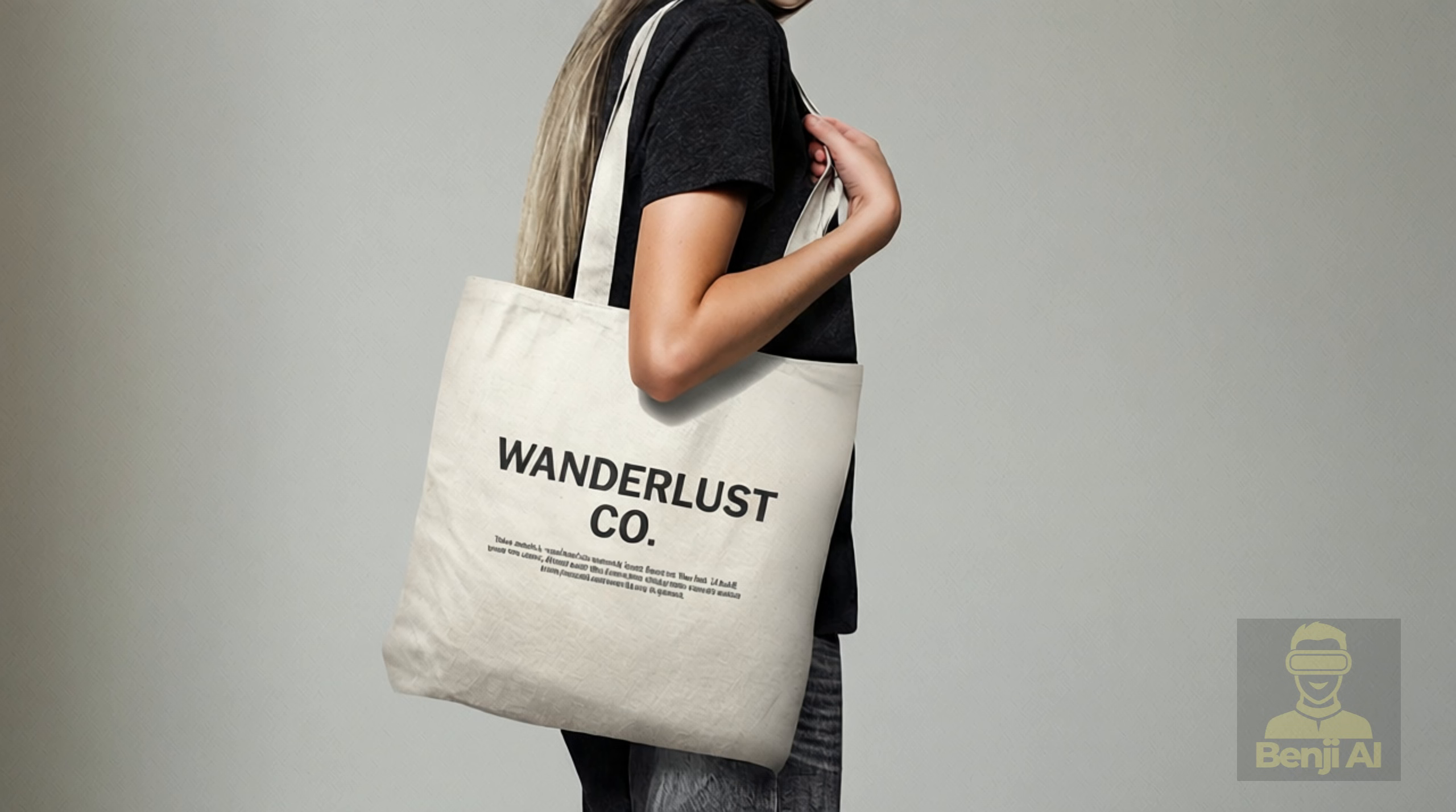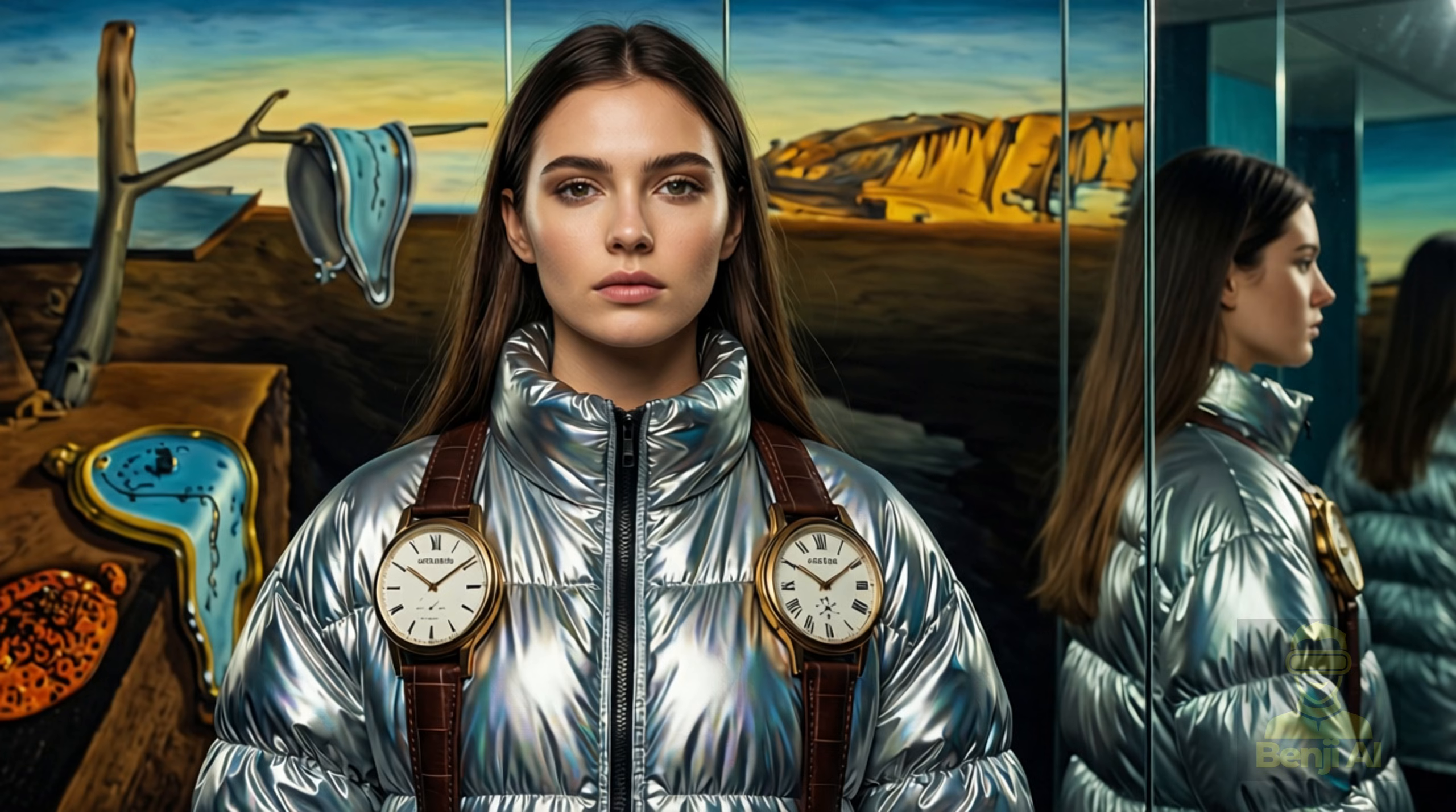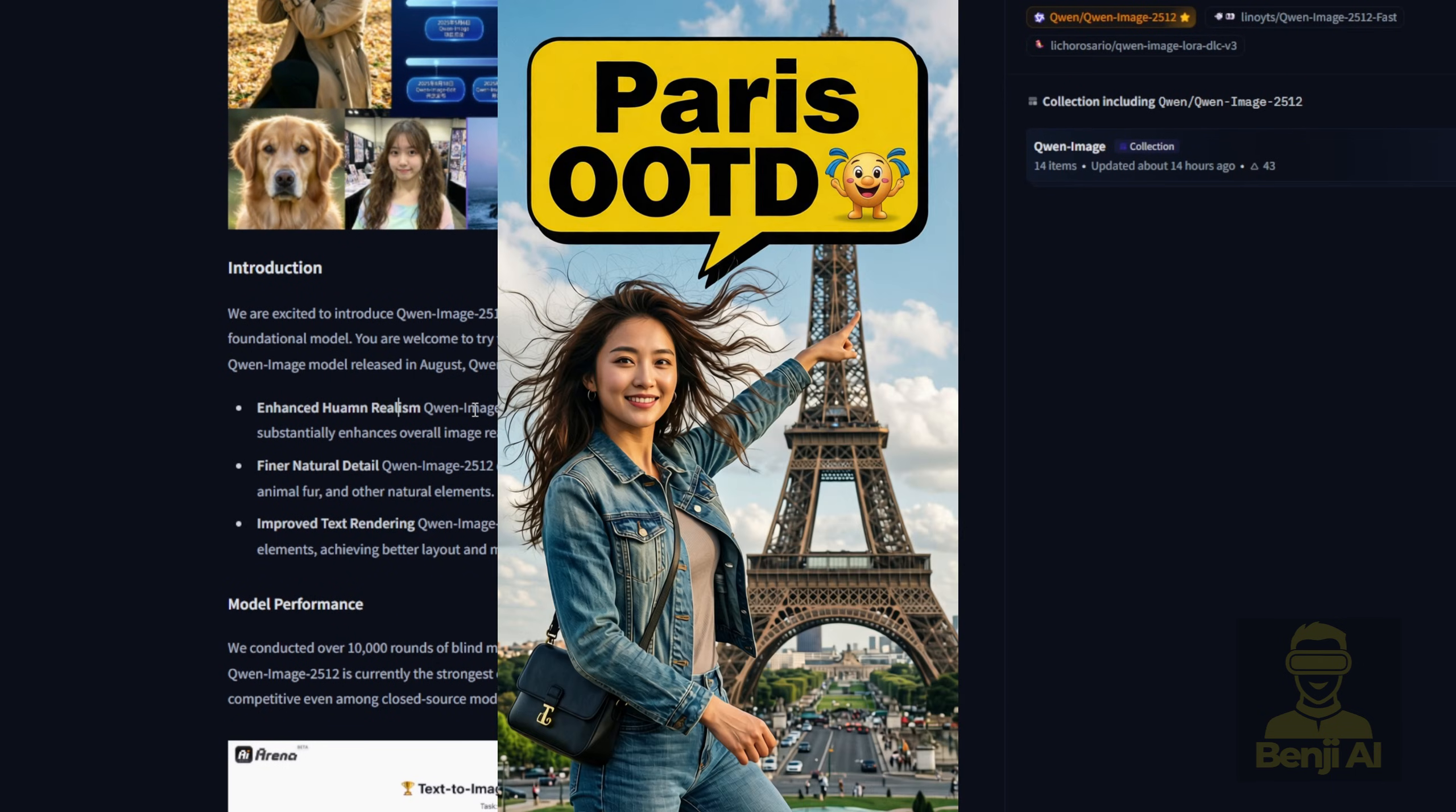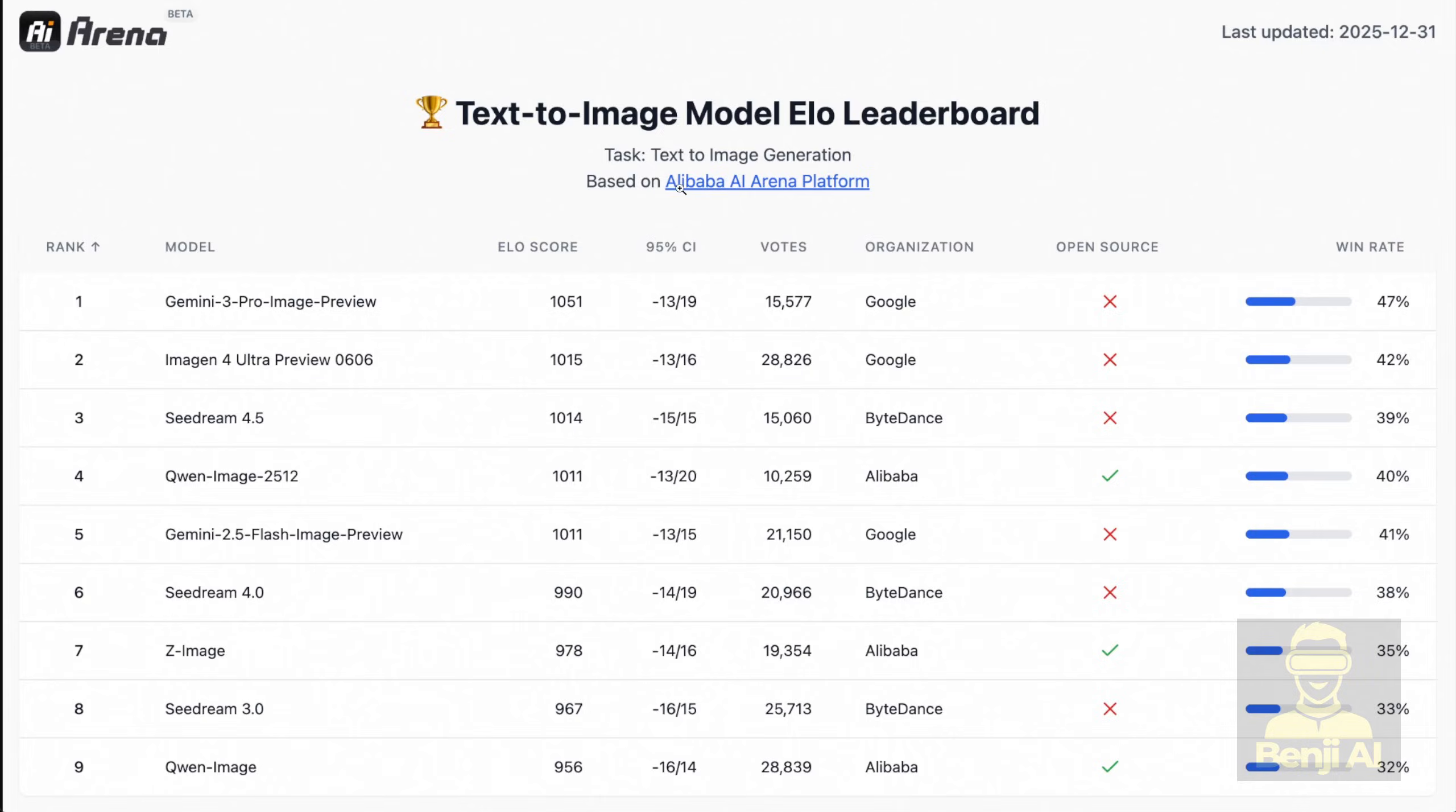The model performed over 10,000 rounds of evaluation in the AI arena, and it shows up pretty strong. This model actually holds its own pretty nicely as an open-source option compared to others.